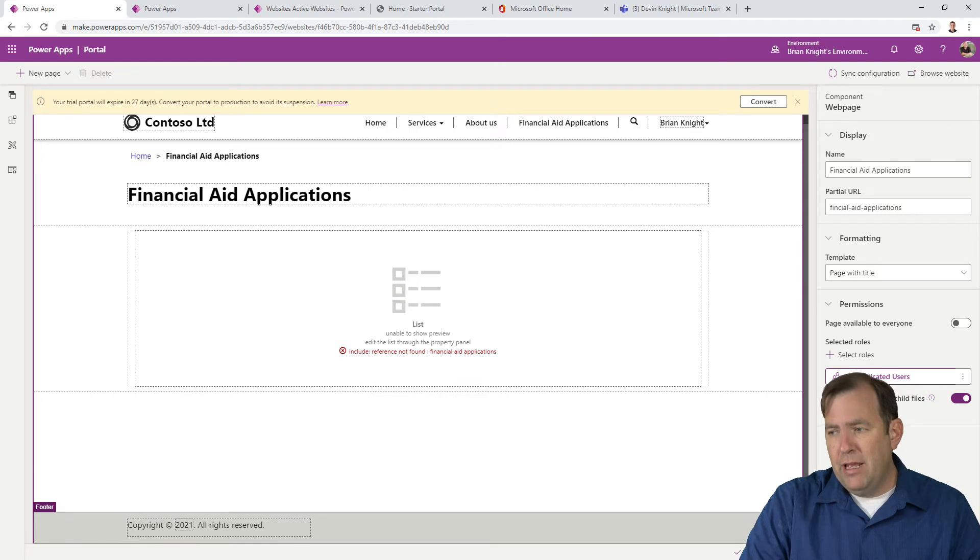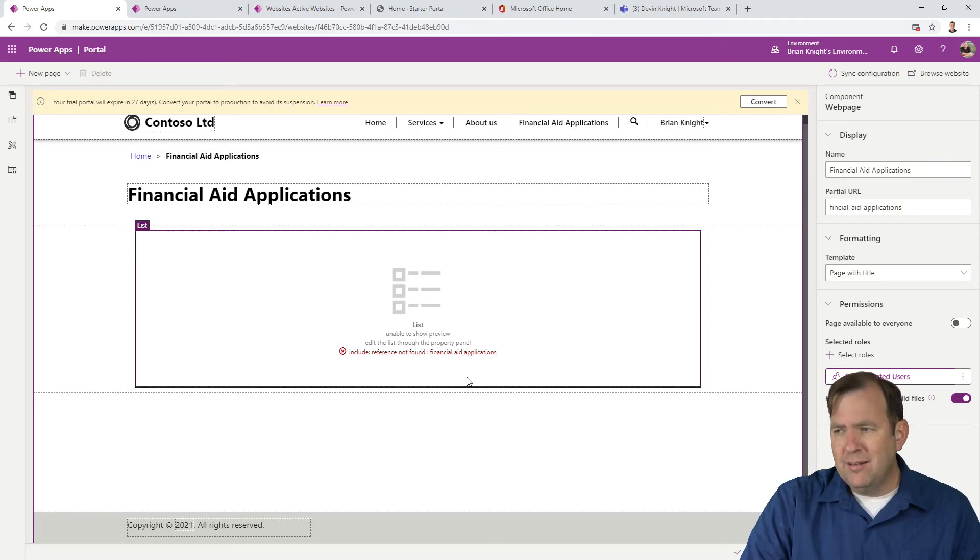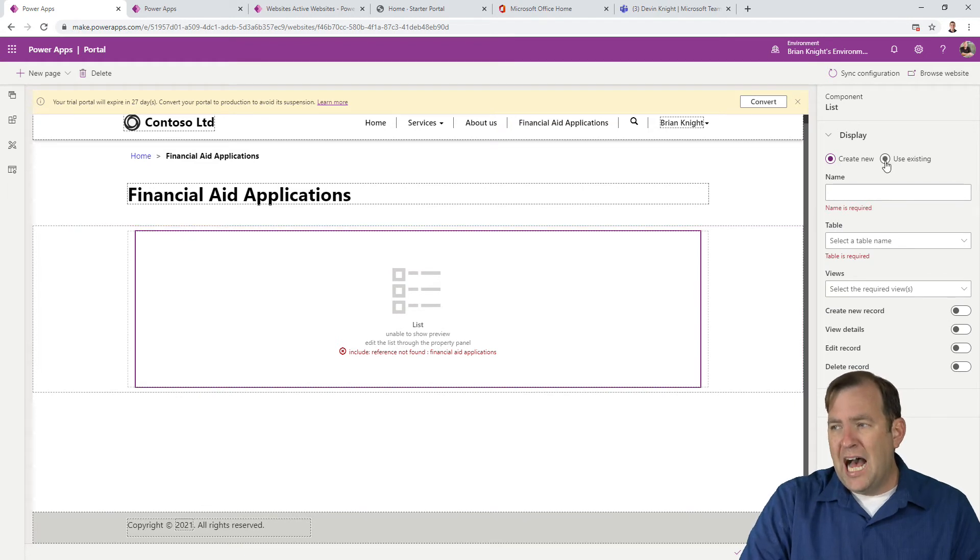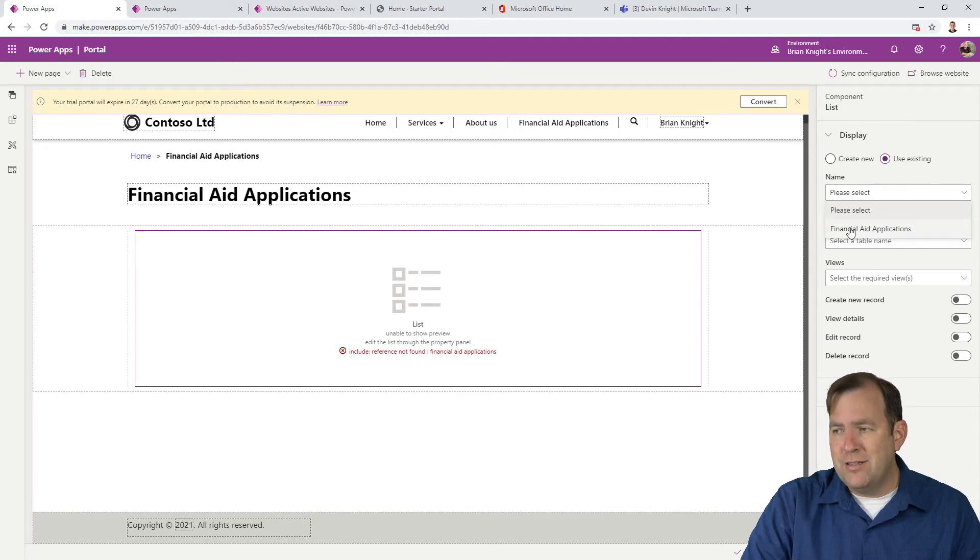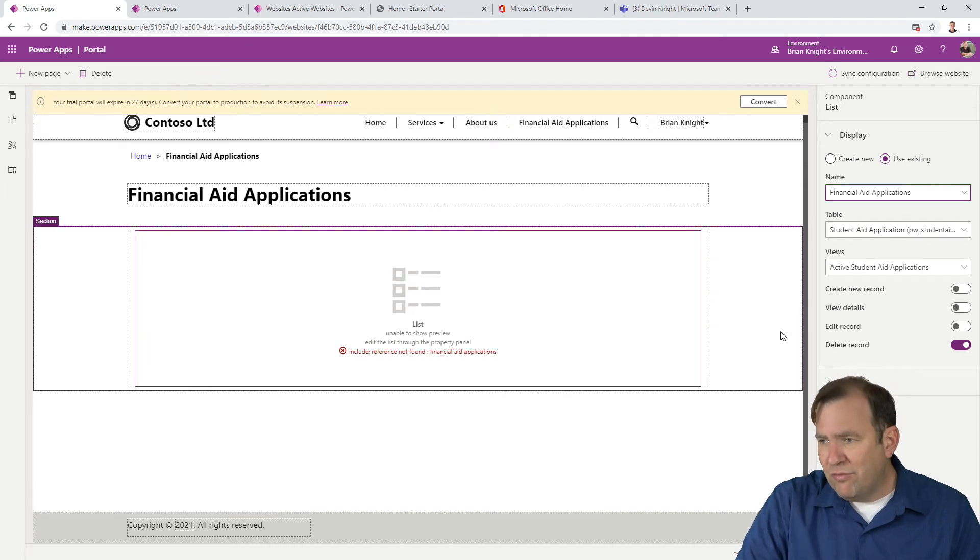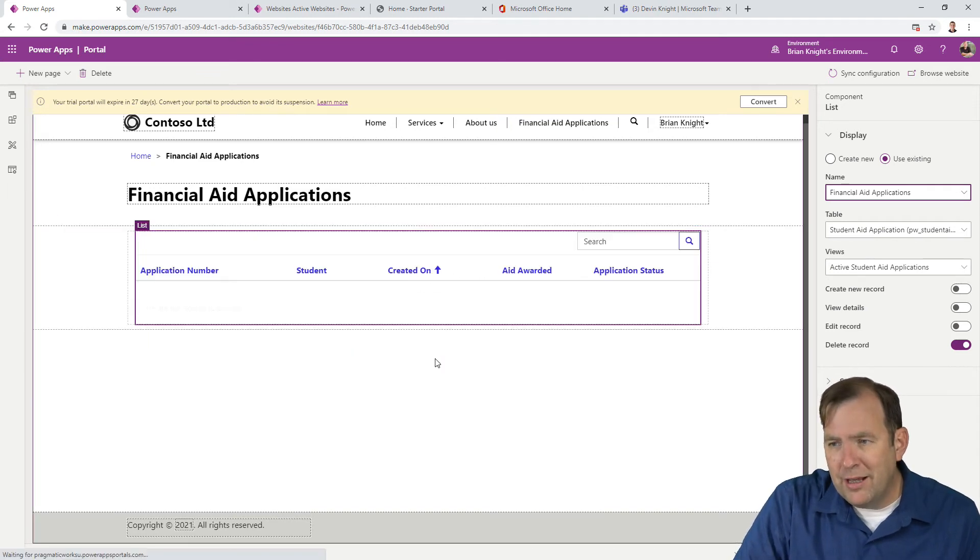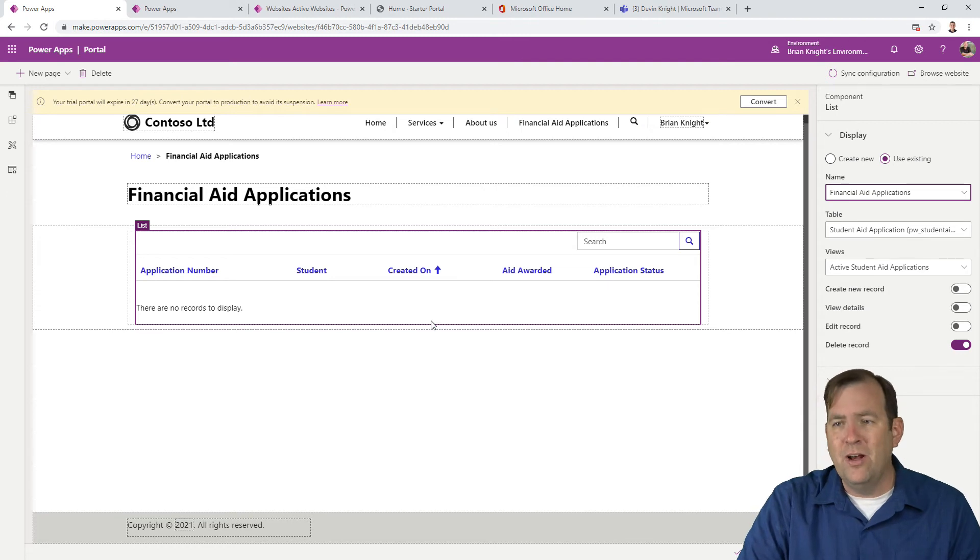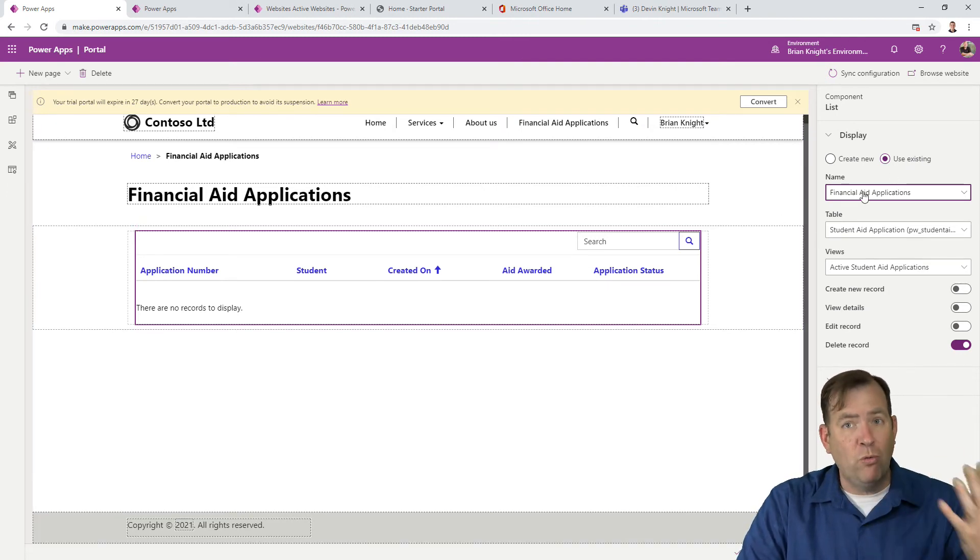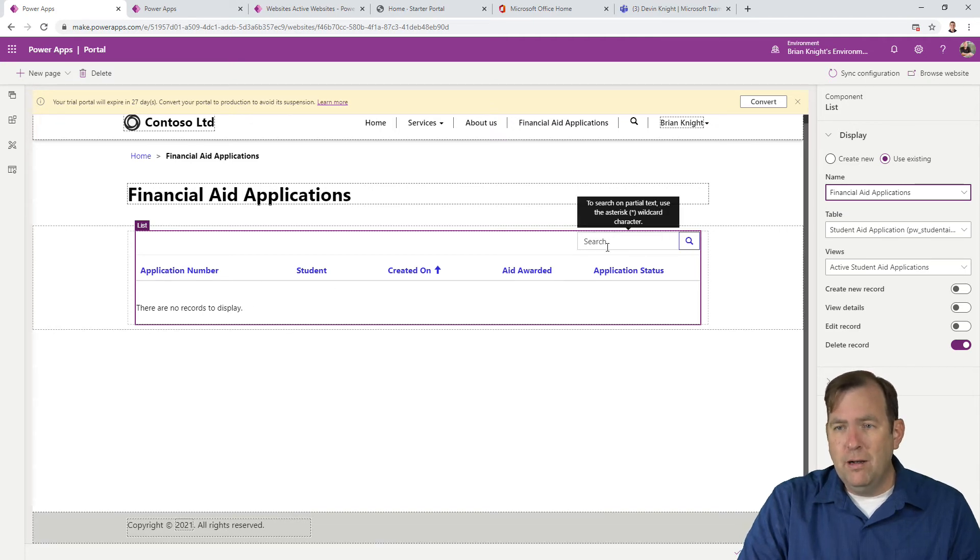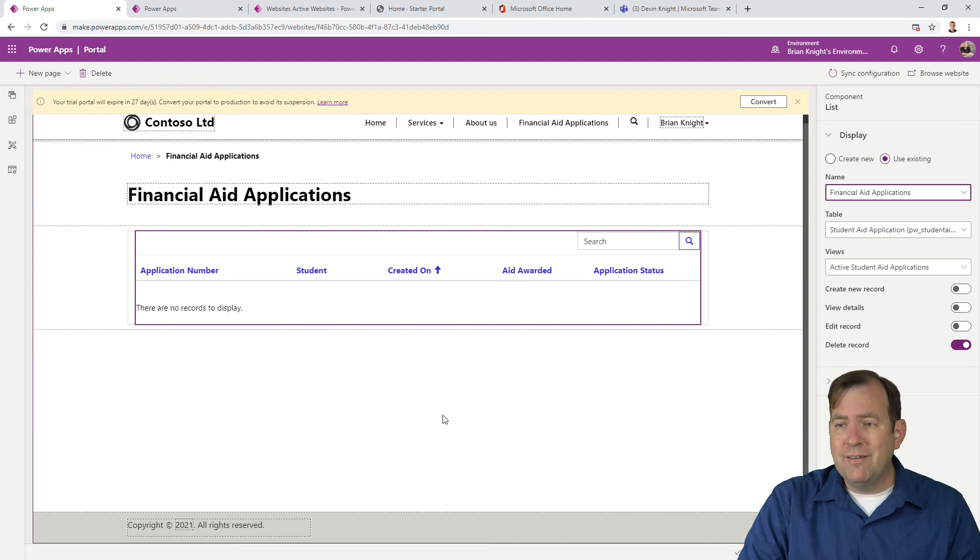Once we've done that, click on the white area to save. Notice we've got a little error. This happens often in Power Apps portals where it kind of loses itself. I'm going to select Use Existing. It says it's misconfigured, but it looks fine. It just took a second to rethink. I pointed it to the existing financial aid application we created. There's our list with a search bar. Let's see how this looks.